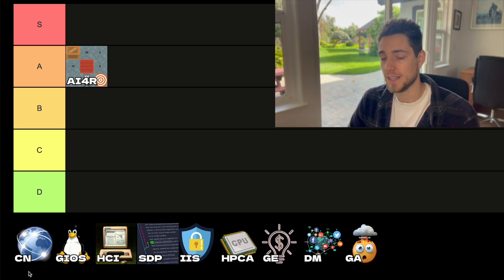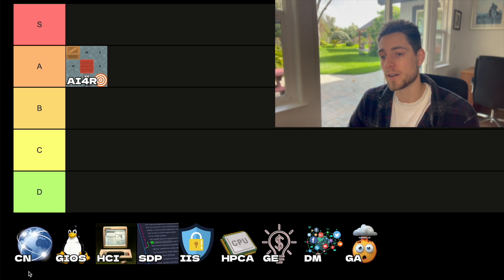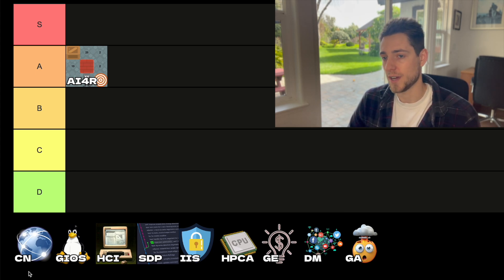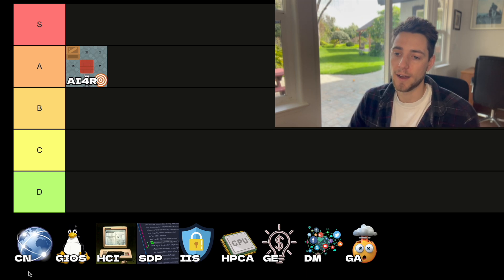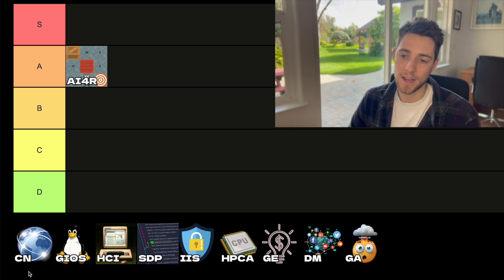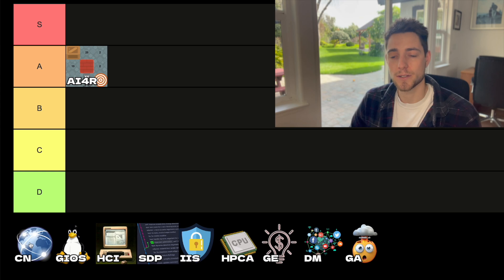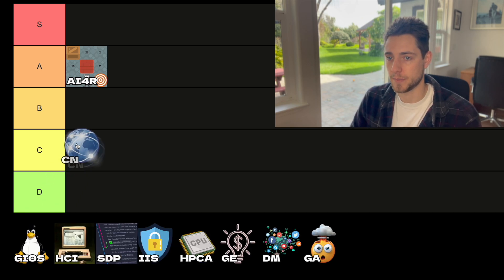It is a really fundamental concept in modern software engineering and computer science, so I do have to give it points for that. But other than that, I just really wasn't a fan of the execution of this course, so I'm going to go ahead and put it in the C tier.